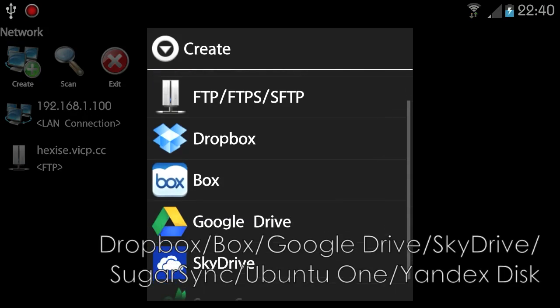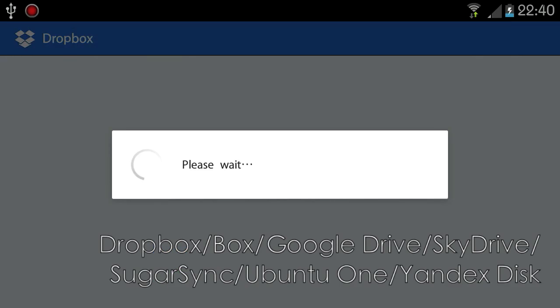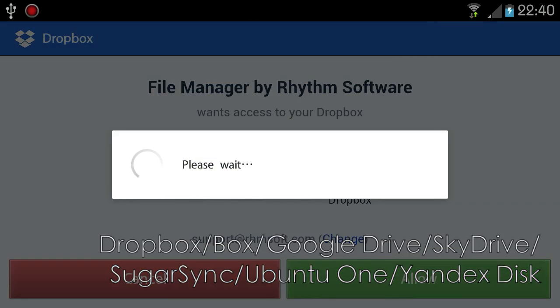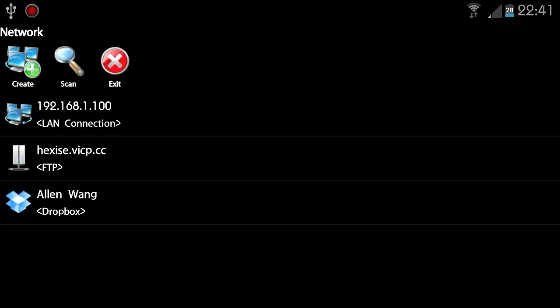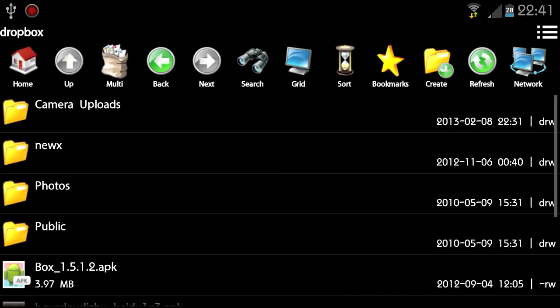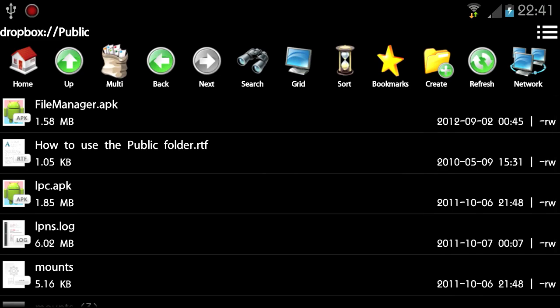You can access popular cloud storages transparently using FileManager. Currently supported cloud storage providers include Dropbox, Box, Google Drive, SkyDrive, and SugarSync.